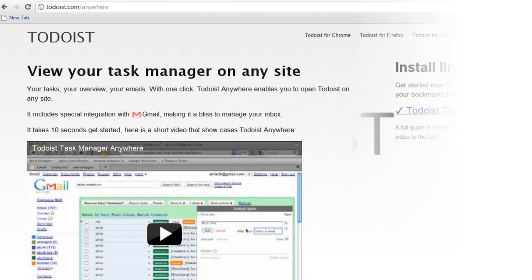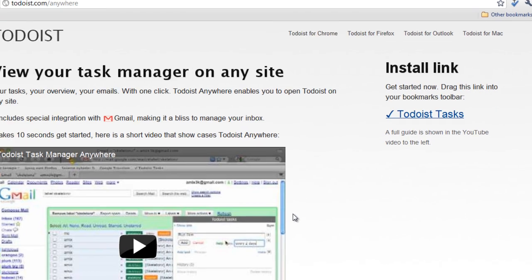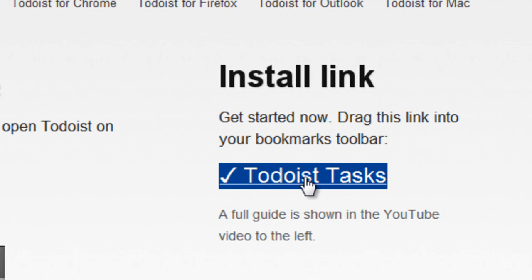Just go to todoist.com/anywhere and click on Todoist Tasks on the right.